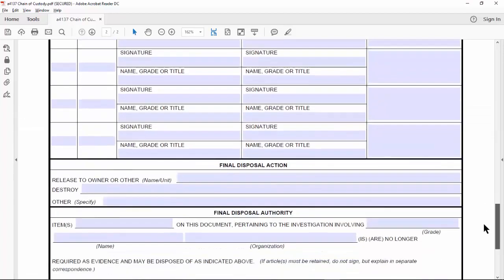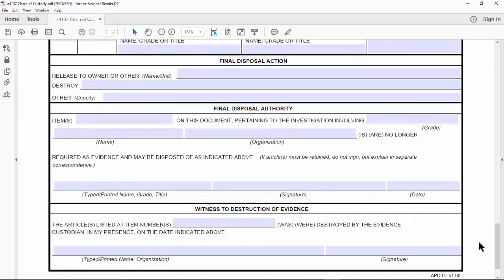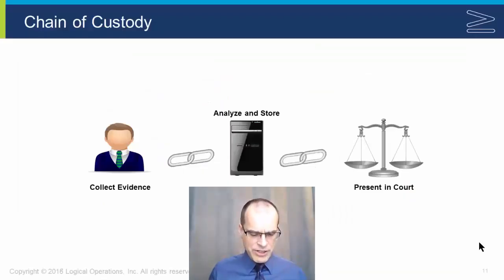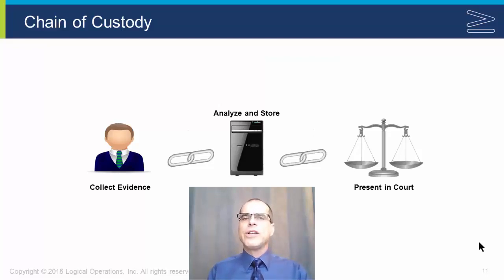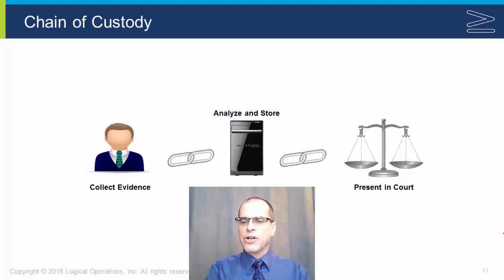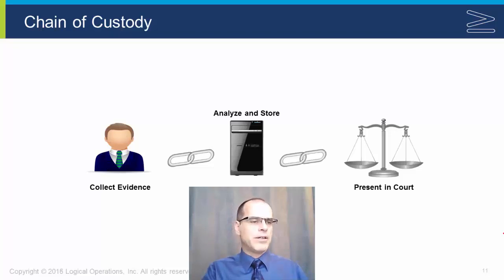We must maintain the chain of custody all the way through until the evidence is no longer pertinent — potentially six or seven years in many cases. At that point, the destruction of the evidence is also signed and documented. The whole goal is to avoid any accusation of tampering so that in court, the judge and jury can look at the evidence and make an appropriate ruling based on it.